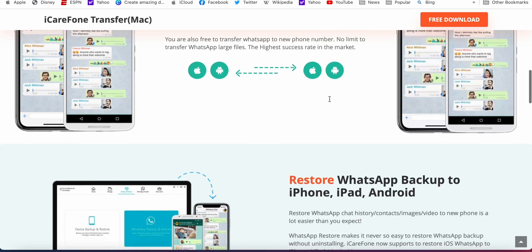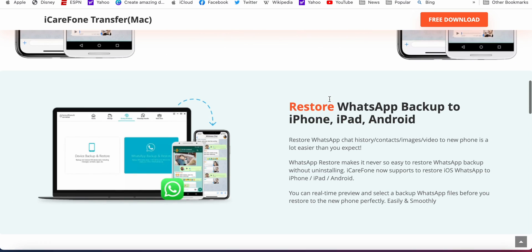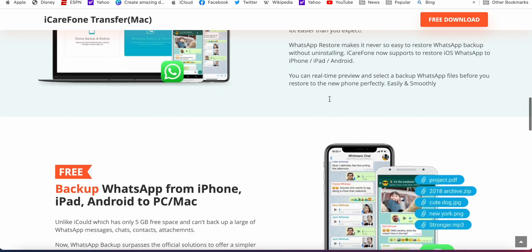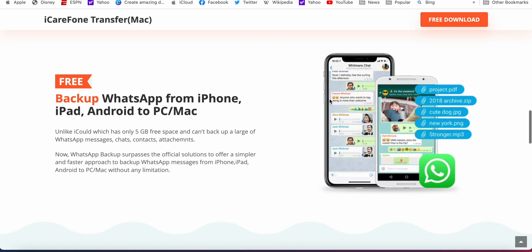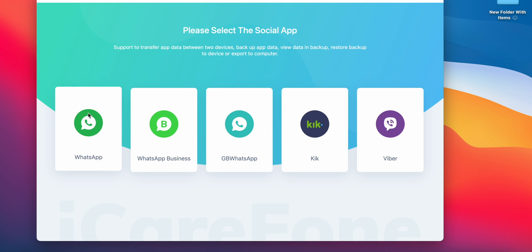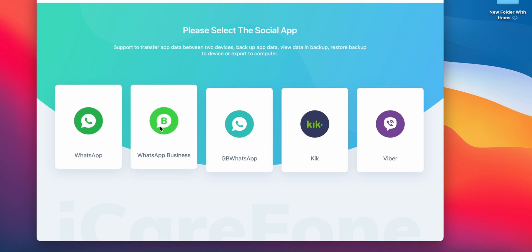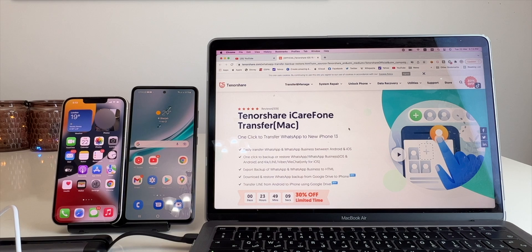It's a paid software but it does the job quite neatly. So let's see in this video how you can transfer all your WhatsApp data from Android to iPhone.